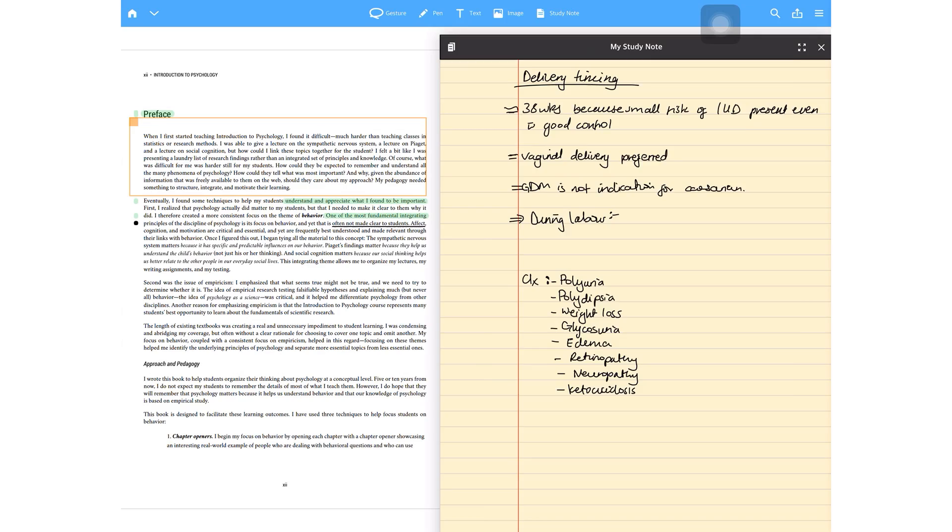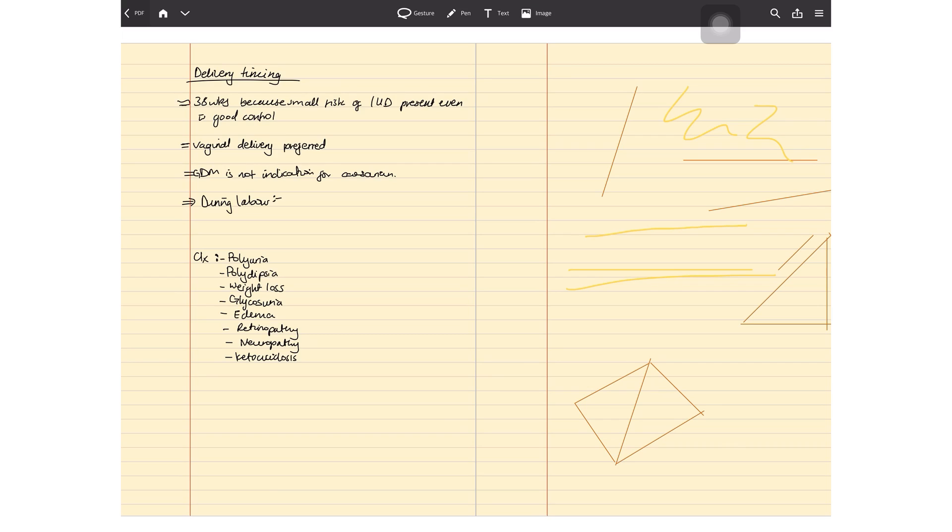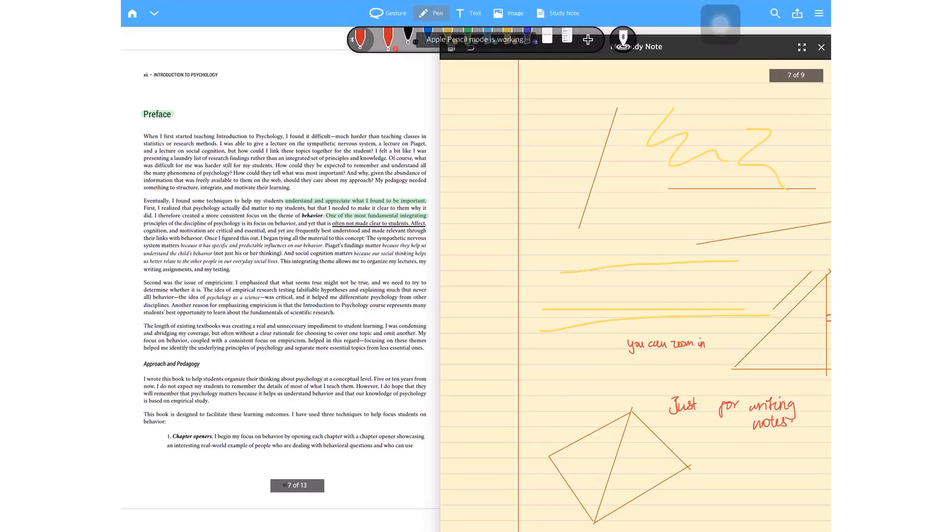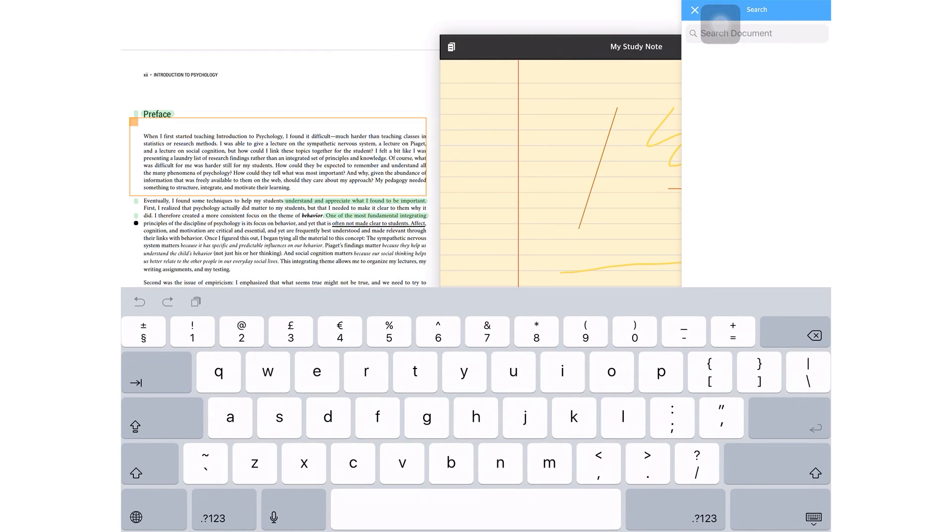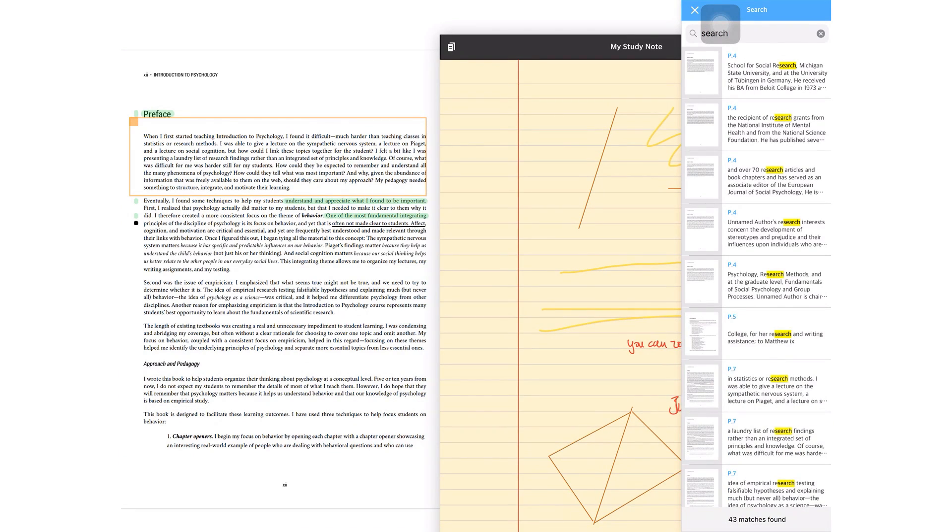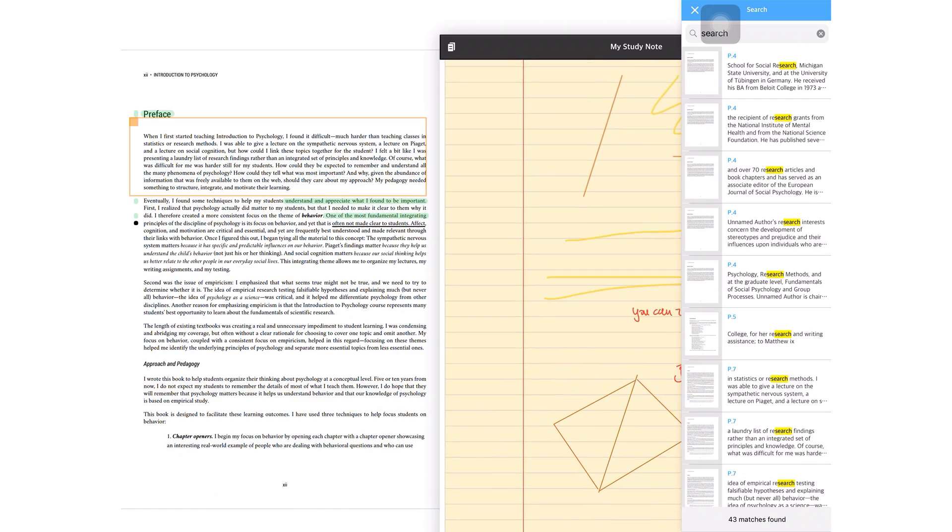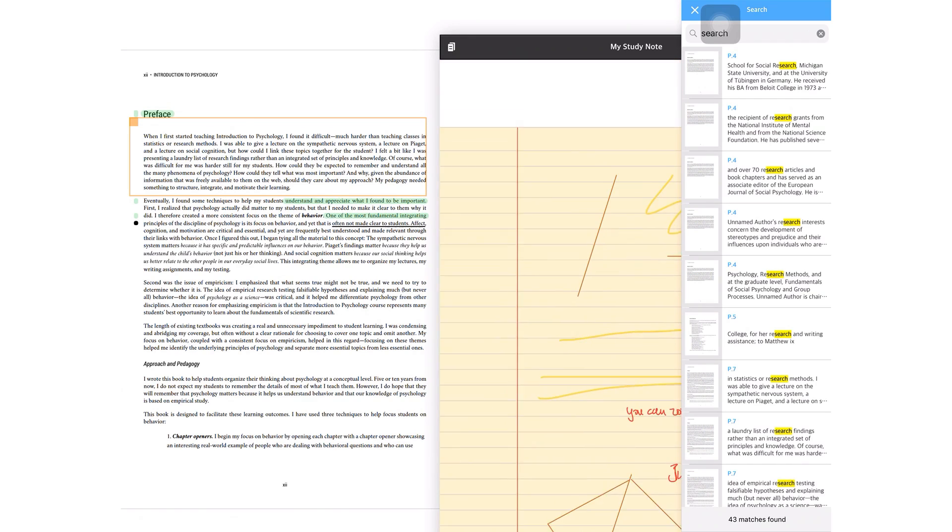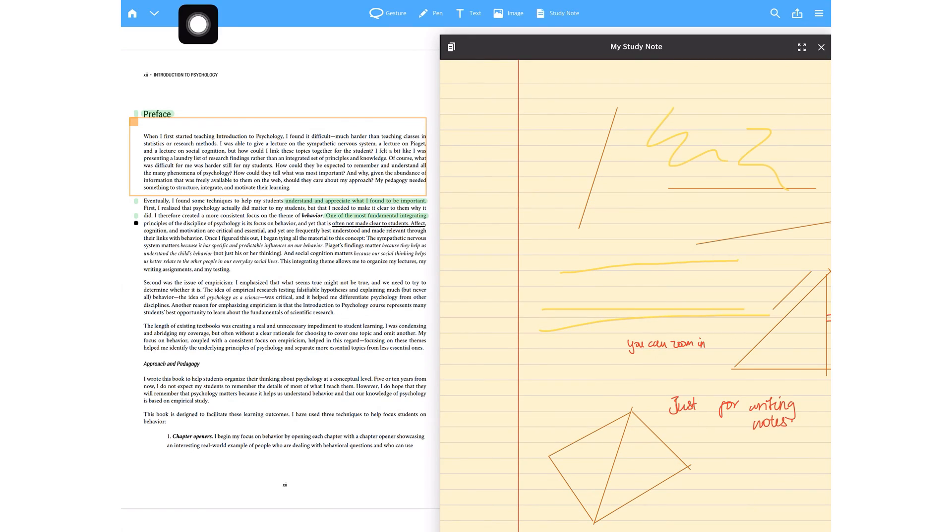You can expand the study notes, which means that you can actually use this application purely for note-taking. The search icon searches through the PDF only and it doesn't search through the study notes, even though there is text in the study notes, which can be limiting if you are someone who's big on searching your study notes.